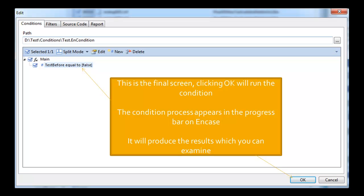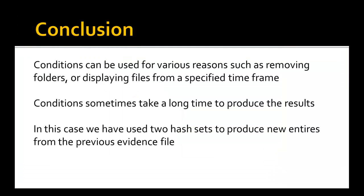Now we see that we have this condition created. The condition there is if test before equal to false. Once you are happy with it, click OK. And the condition will be processing and you'll be able to see that in the bottom right hand side of the screen.